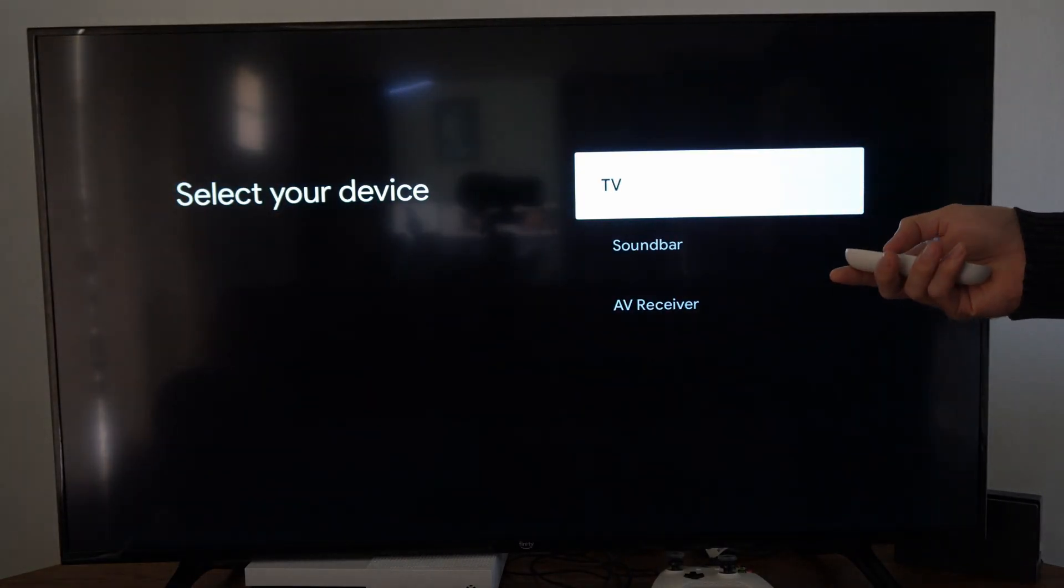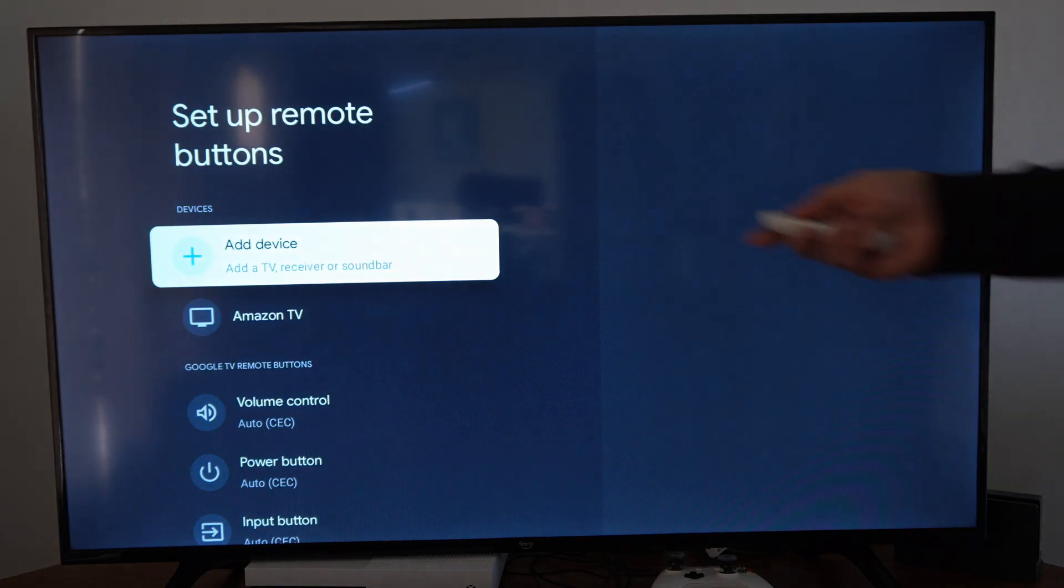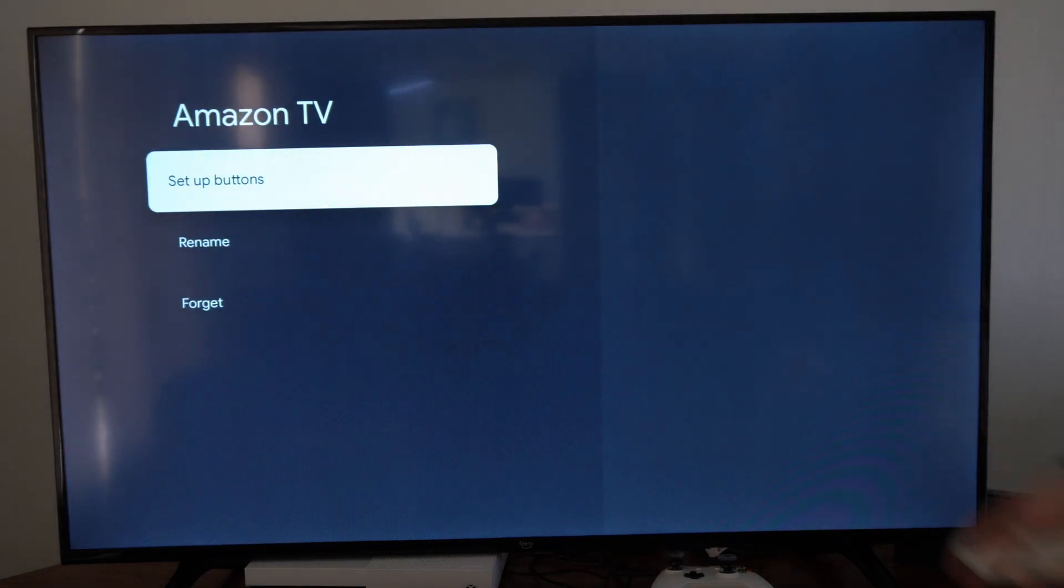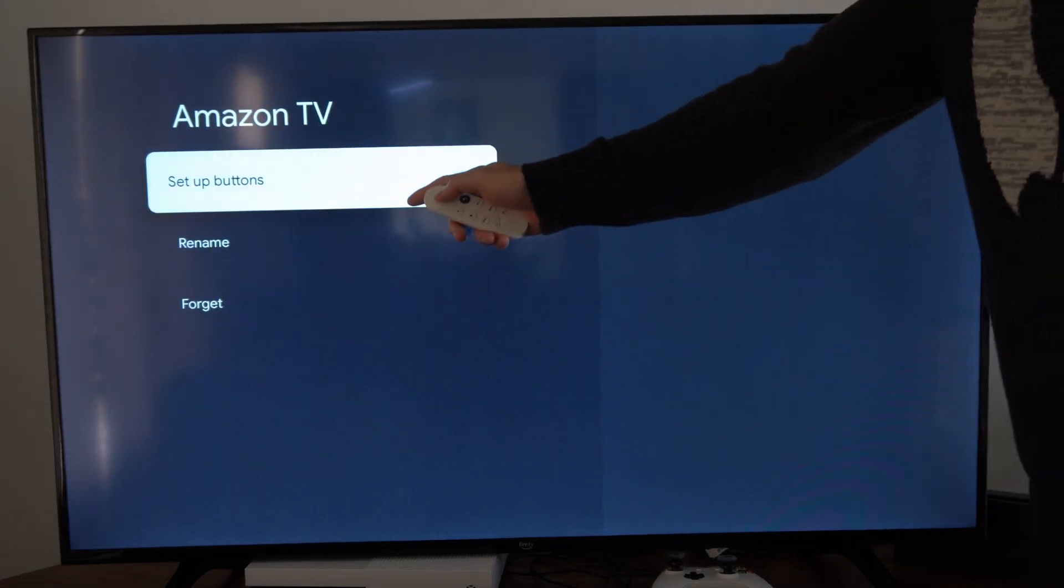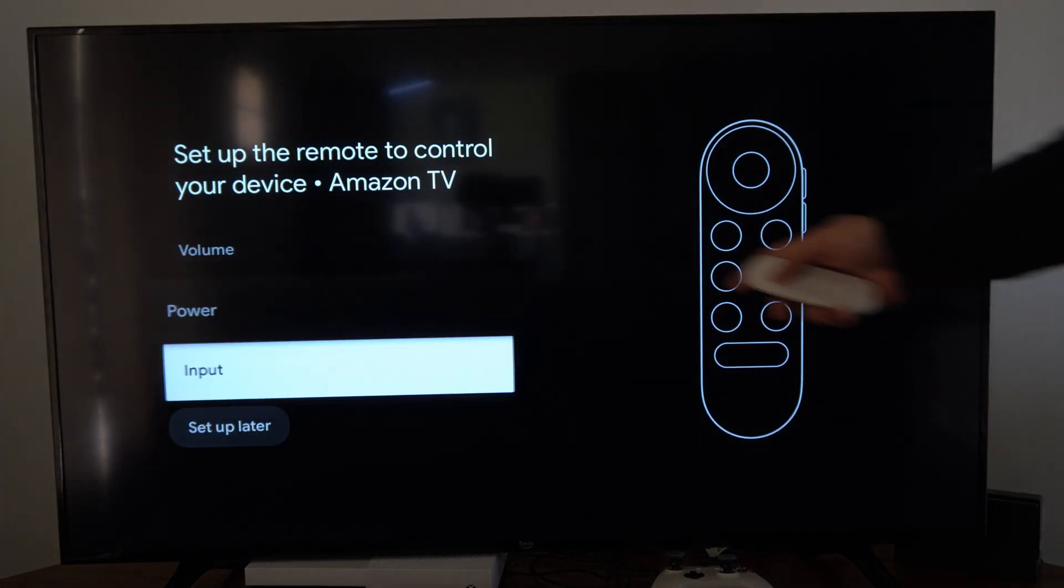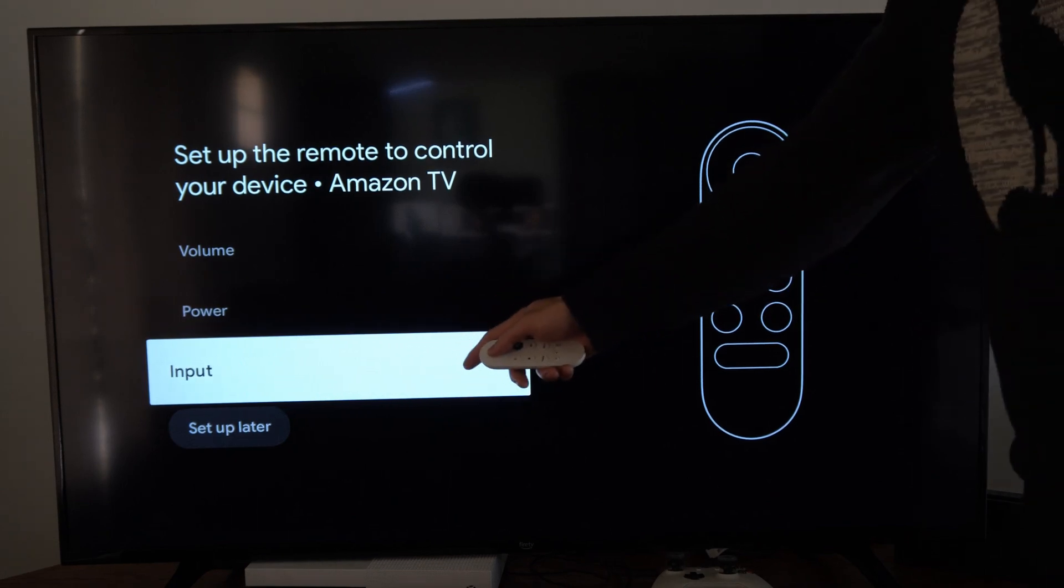So I'm going to go back to my Amazon TV right here, then set up buttons. And then you can go to your input right here.